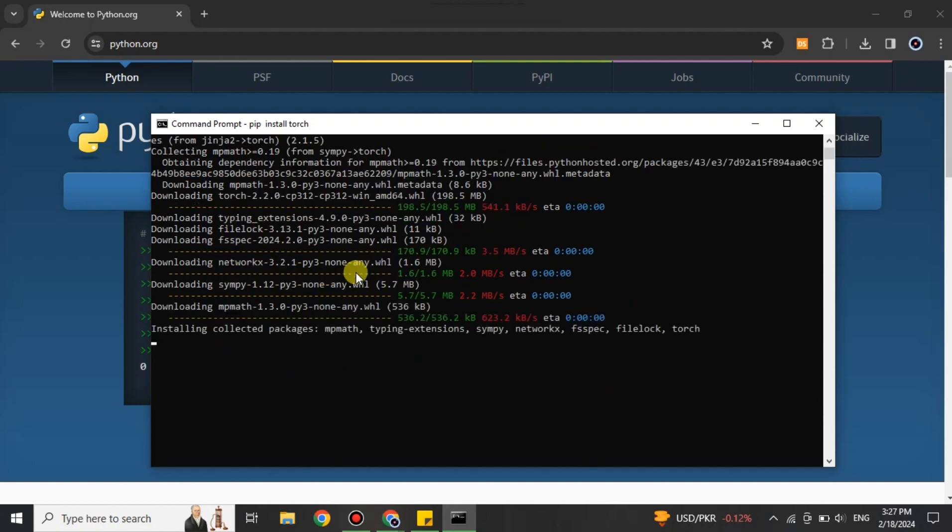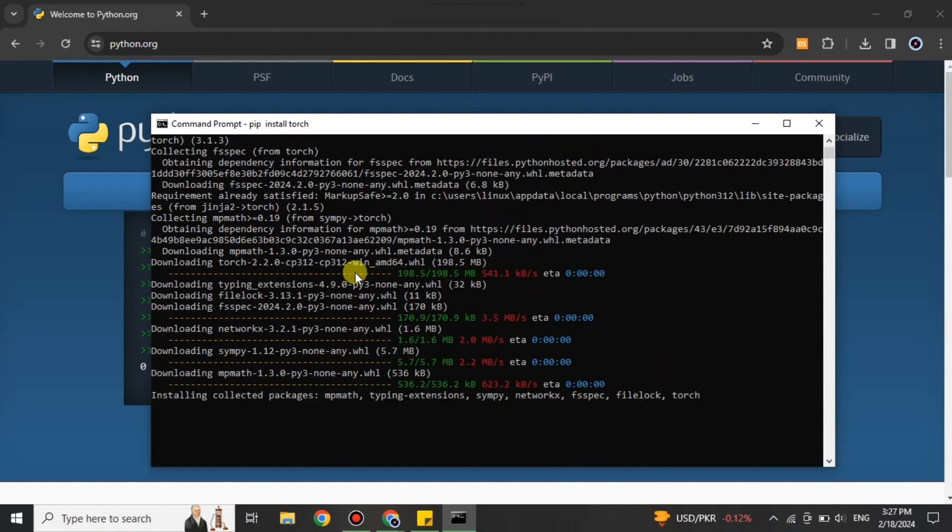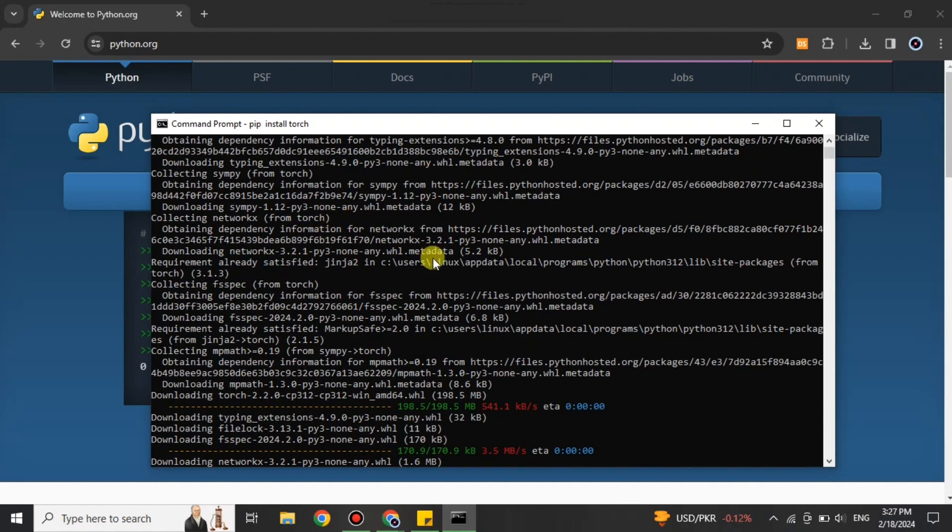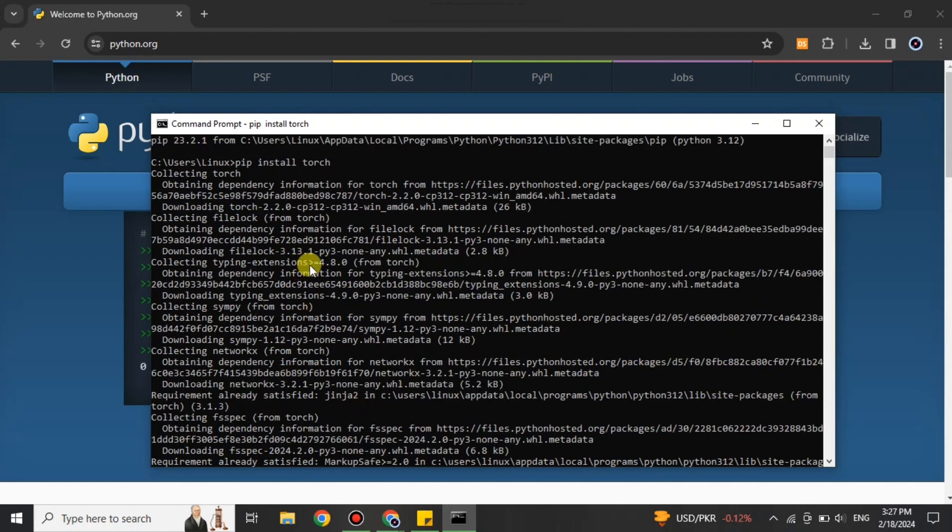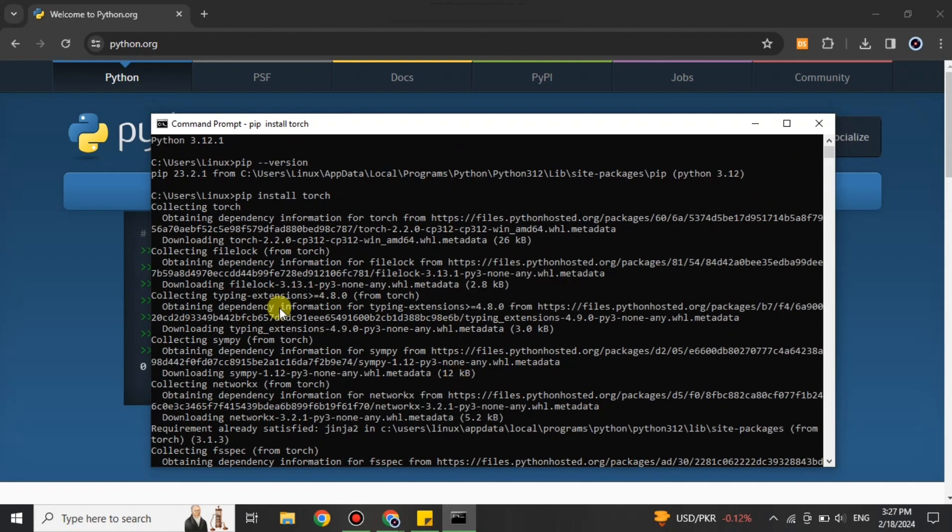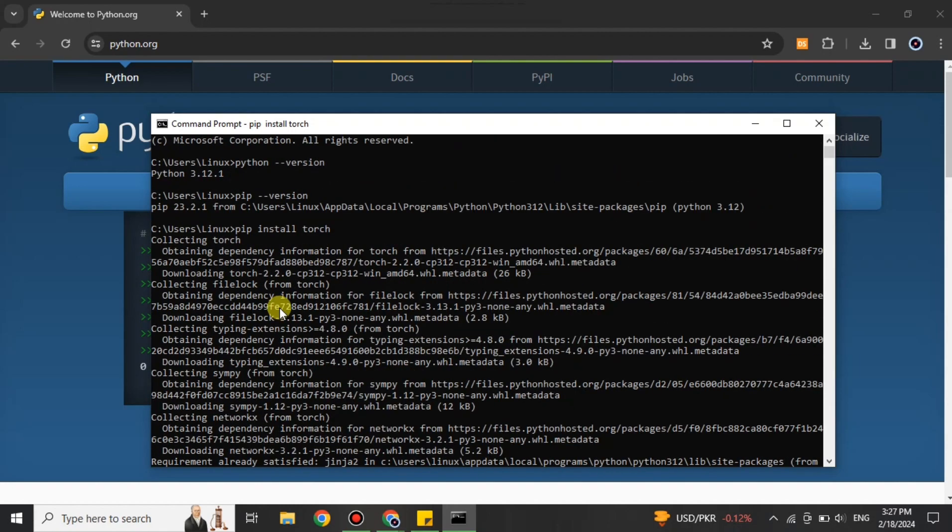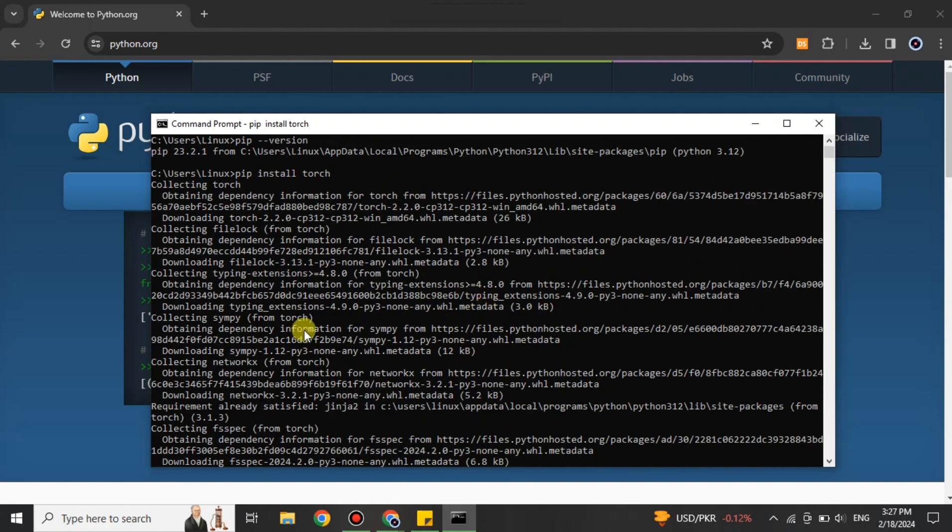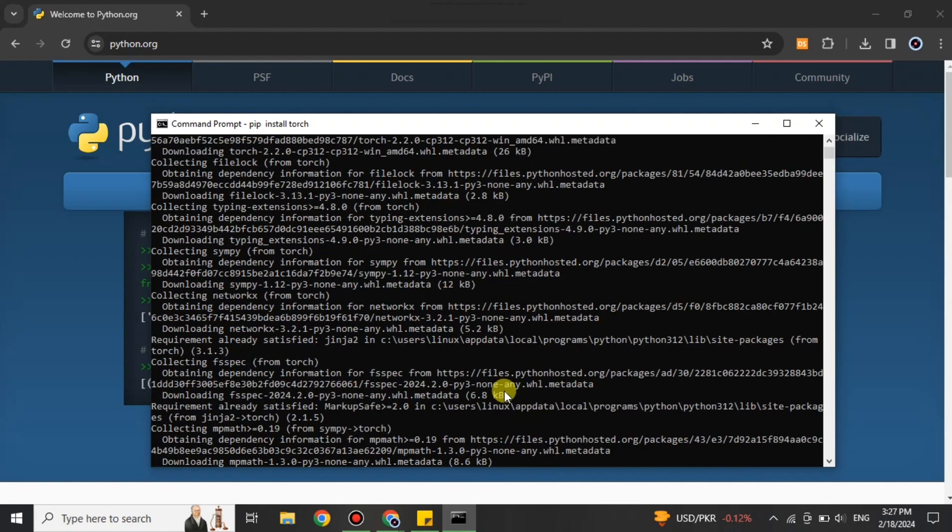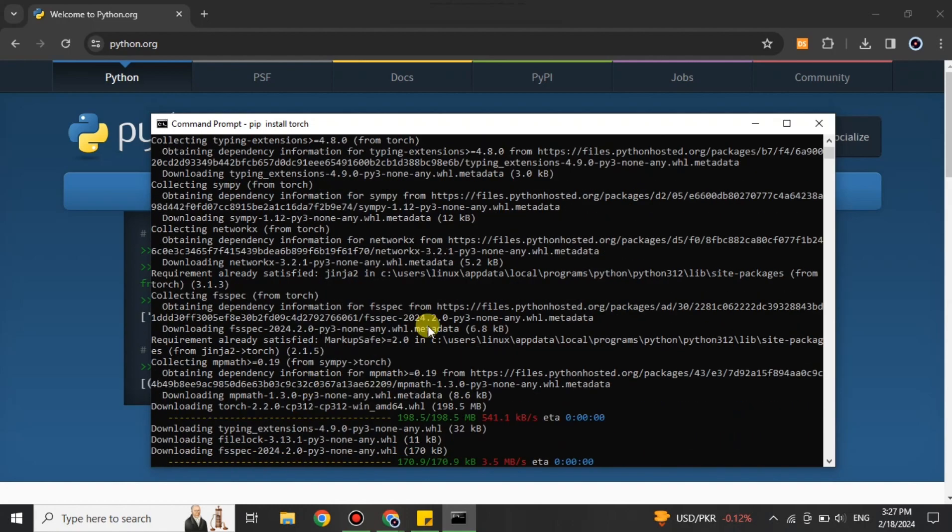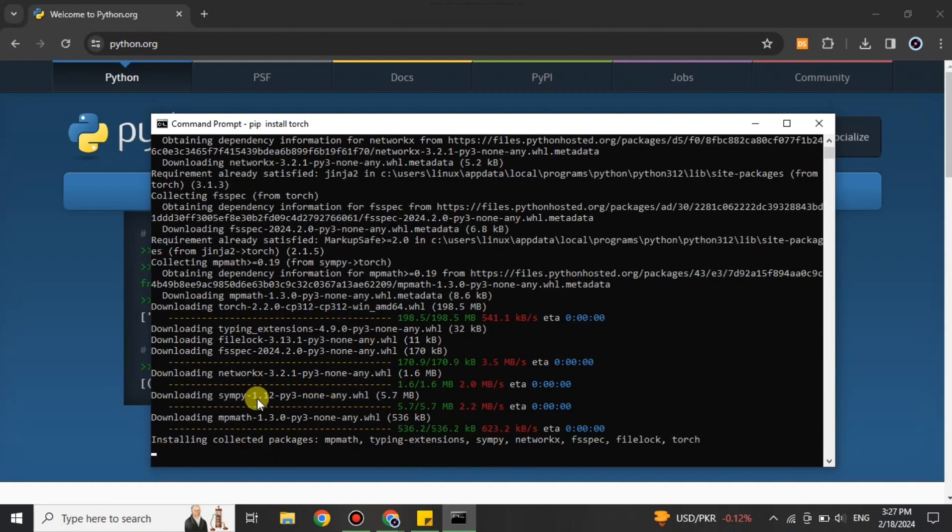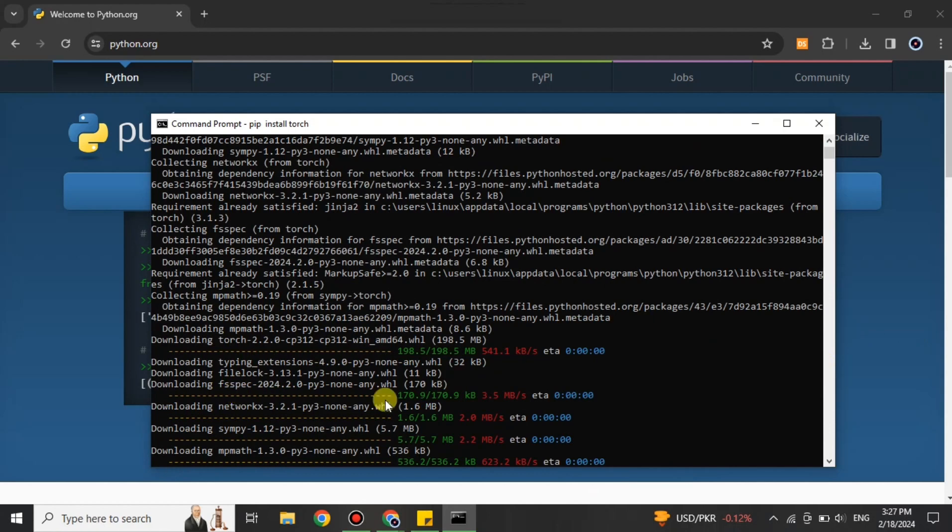Here you can see it has been installed. It also shows that it has been downloaded and installed in this system. That's how you simply install PyTorch in your system with the help of Python and pip. Make sure you have all these things in your system; otherwise, if you don't have one, you cannot download and install PyTorch.